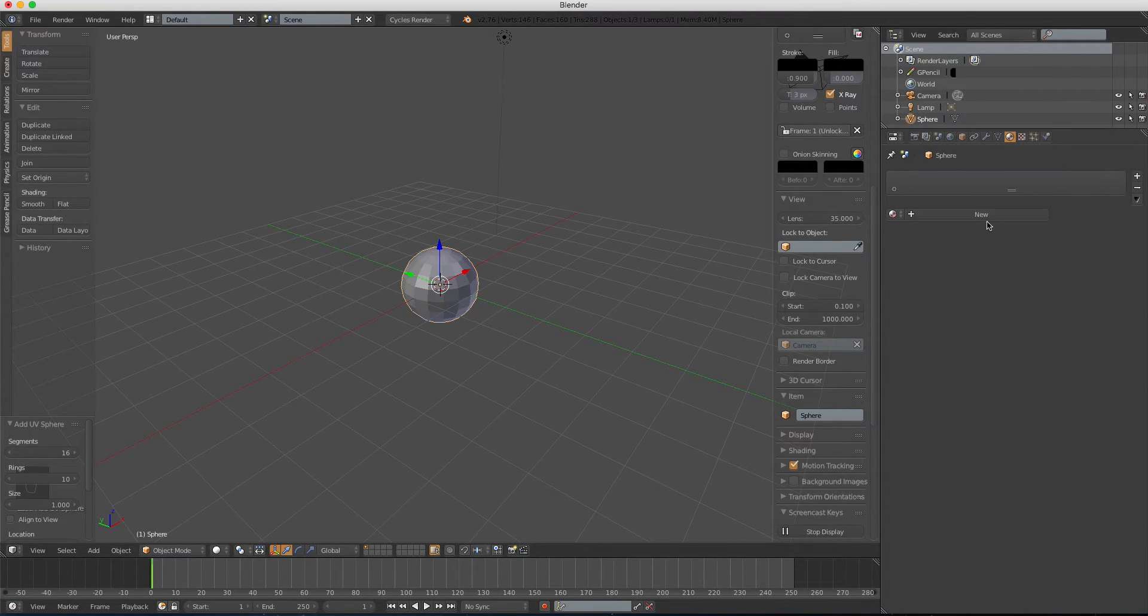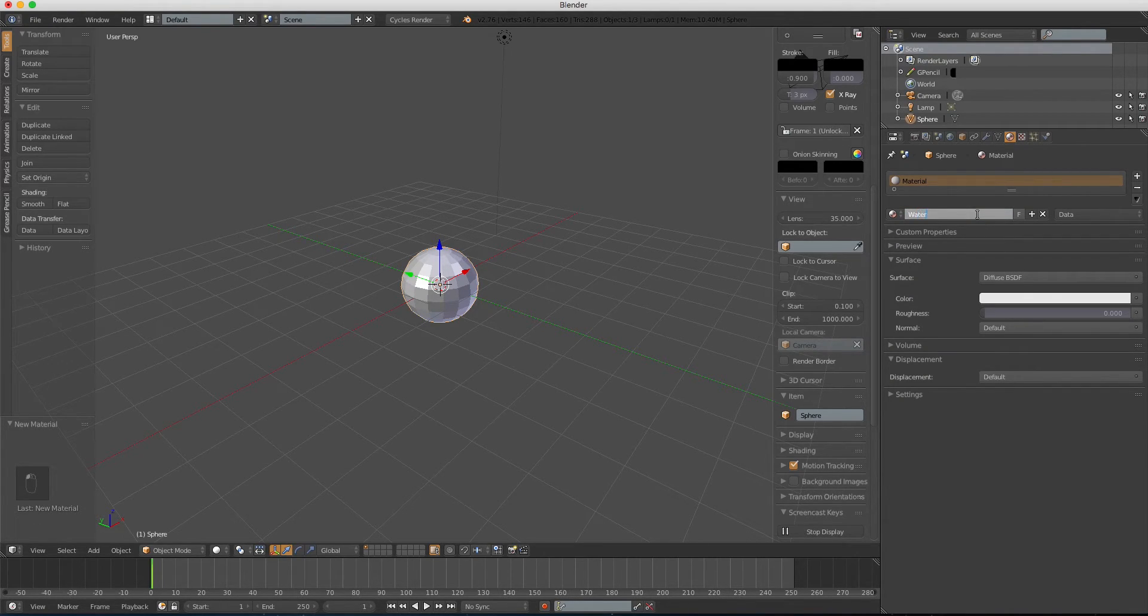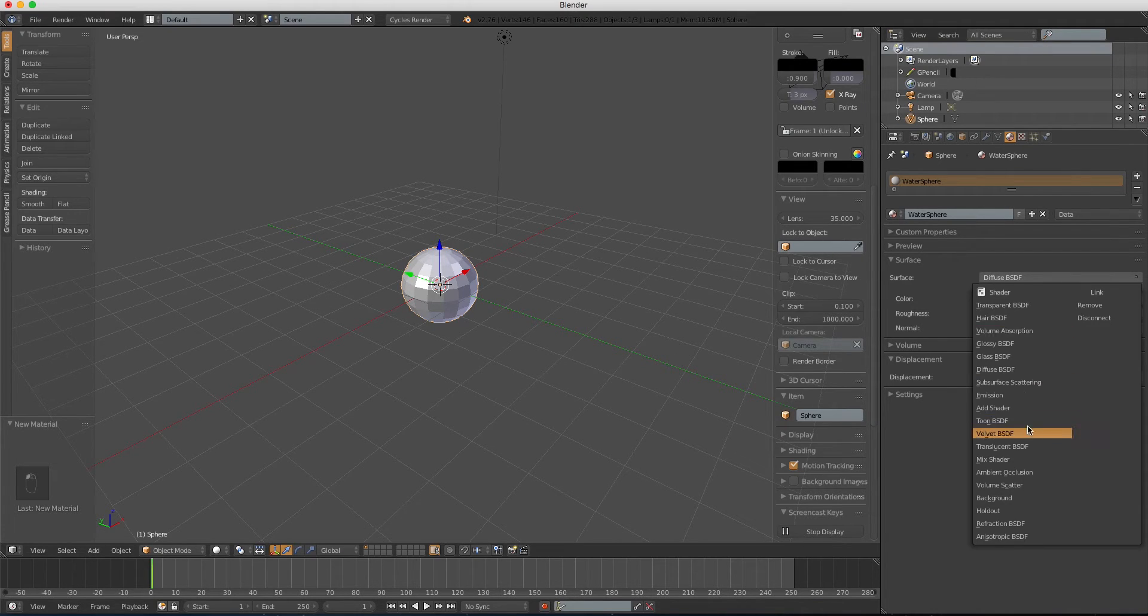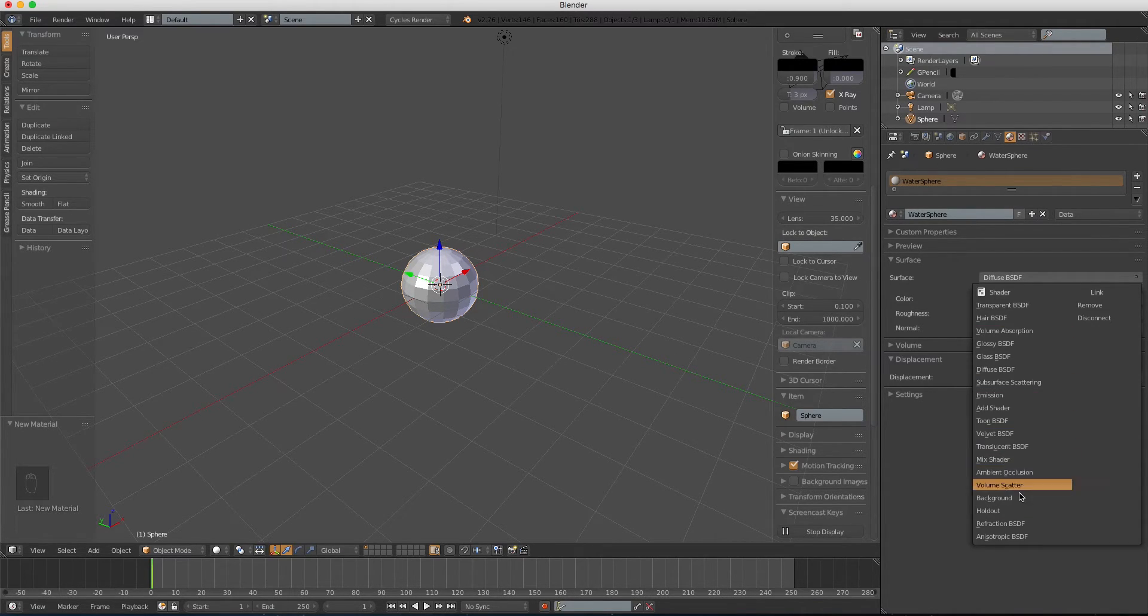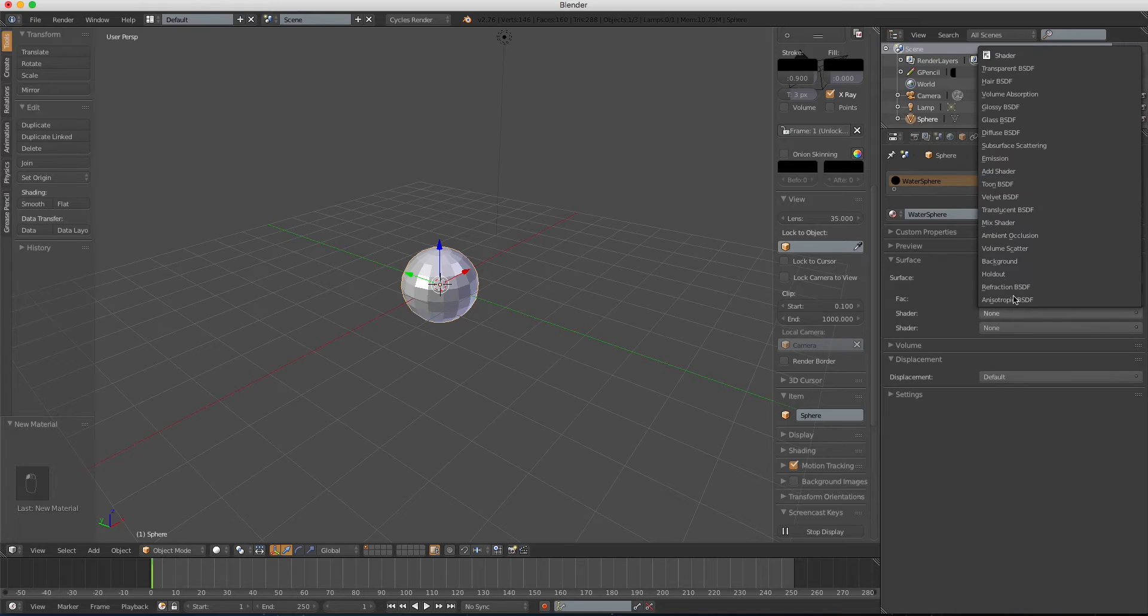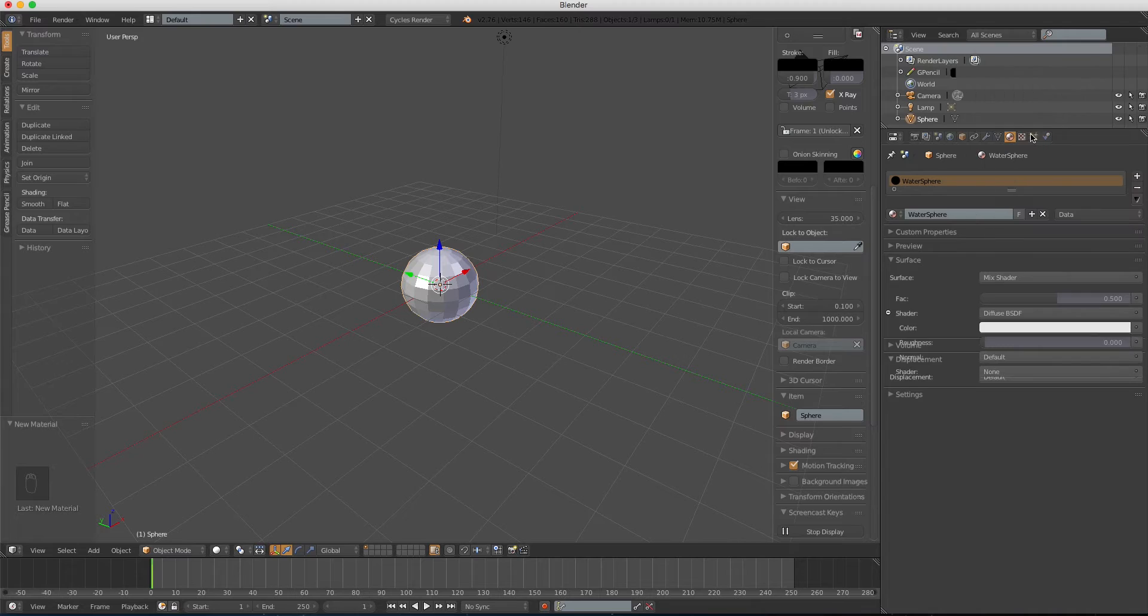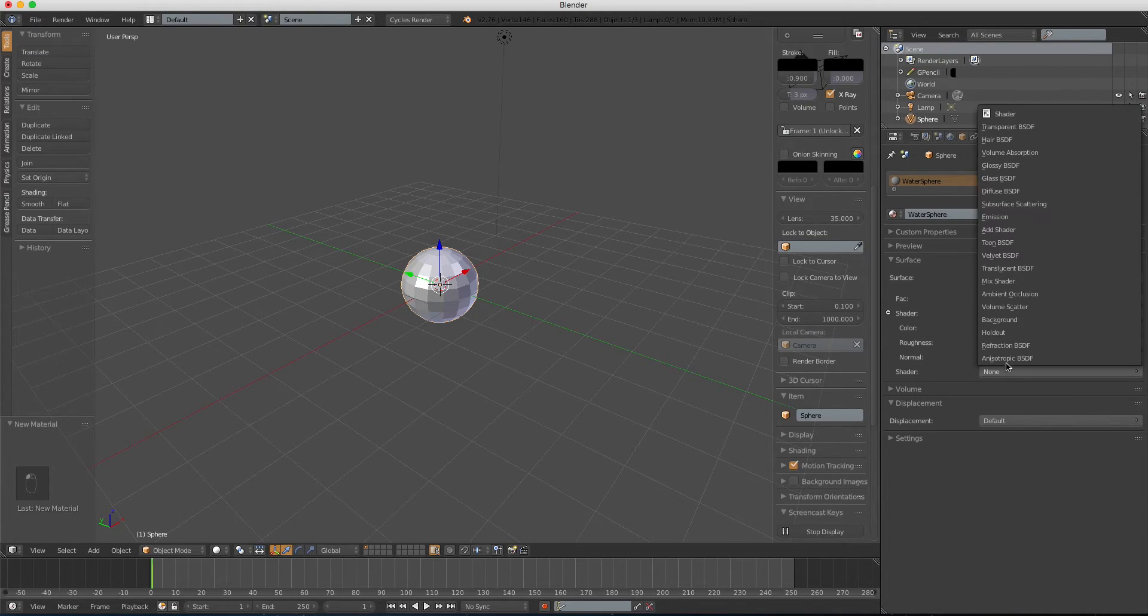And I'm gonna add a new material, name this material water sphere. For the surface shader, we're gonna use a mix shader. The first shader we're gonna use is a diffuse shader, and the second one is a gloss shader.